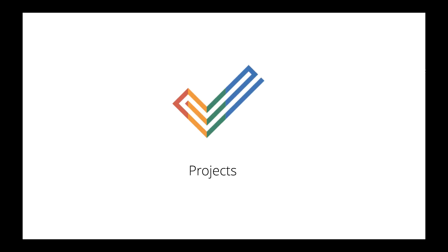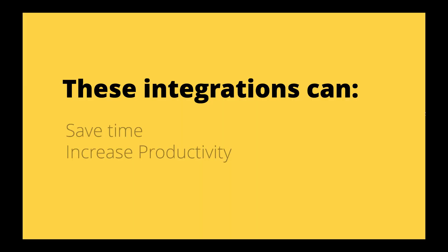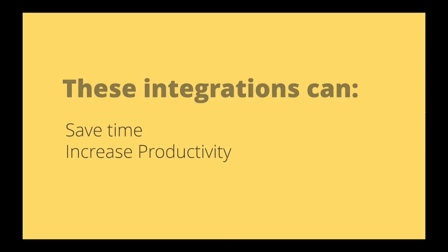Soho Projects is the central project management hub at Soho One. Projects has pre-built integrations with apps like CRM and Connect. These integrations can save you a lot of time and make your team more productive. Let's see how.